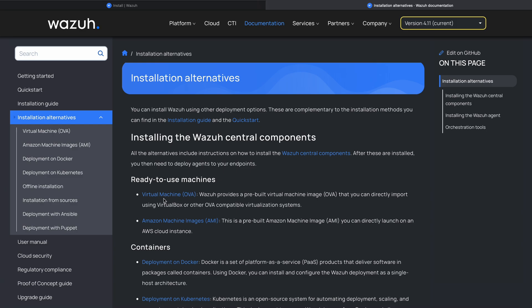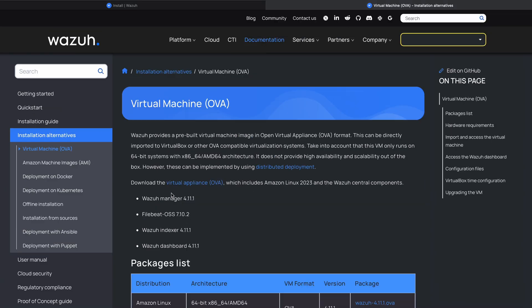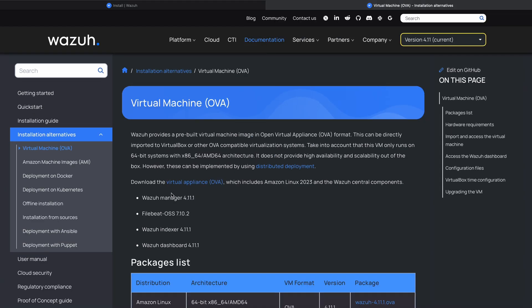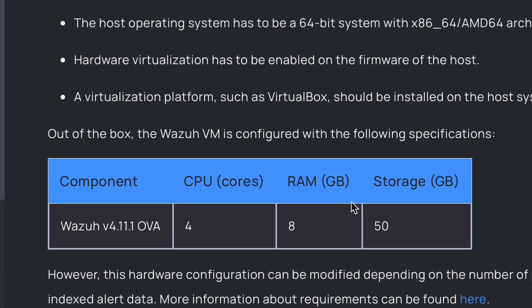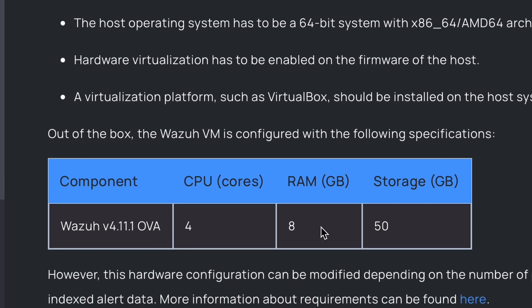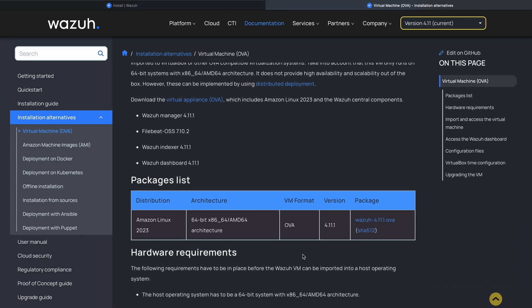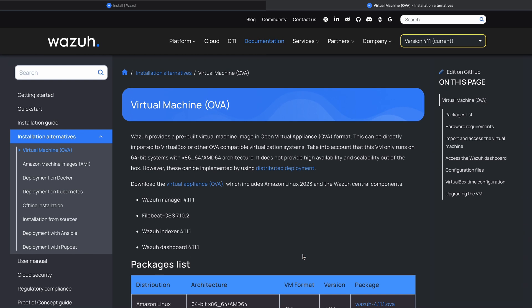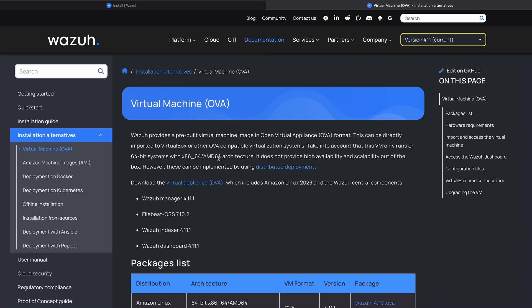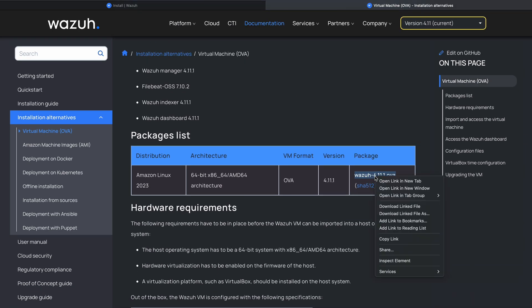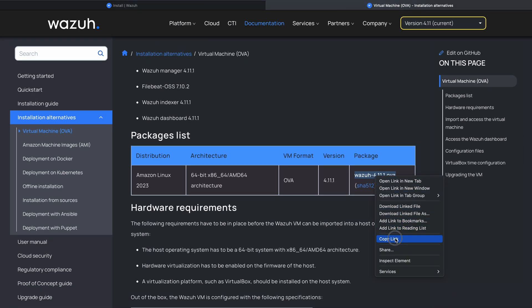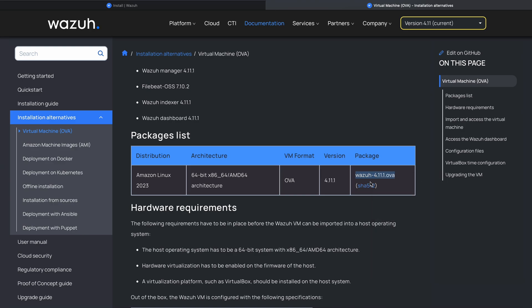You have an official virtual machine OVA disk which is here. As you can see, this is using Amazon Linux and you require four cores, 8 gig of RAM, and 50 gig of hard drive. So we're gonna go and click this URL here, copy link, and we're gonna download this image on Proxmox.